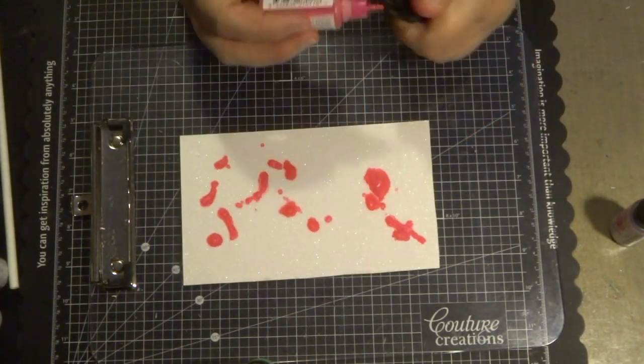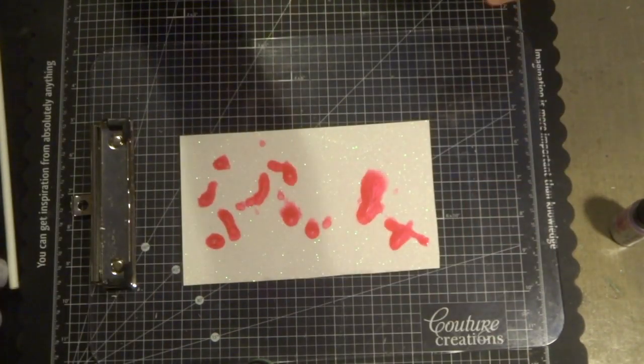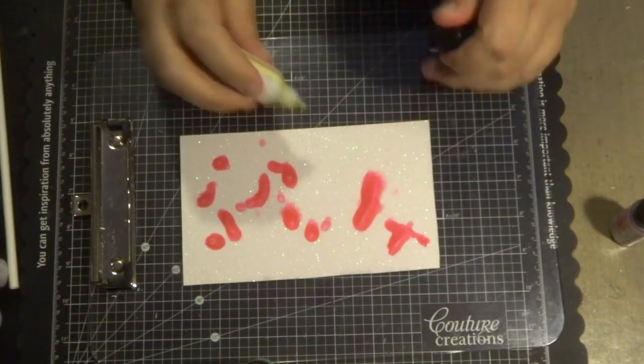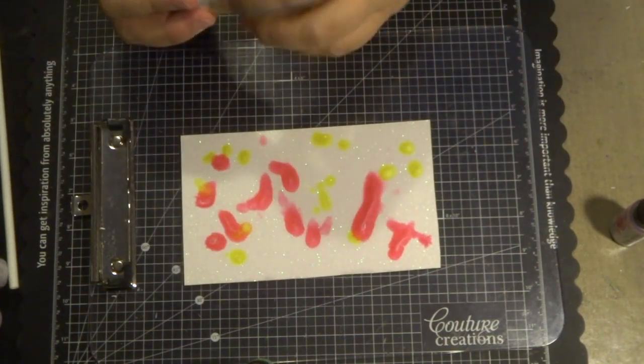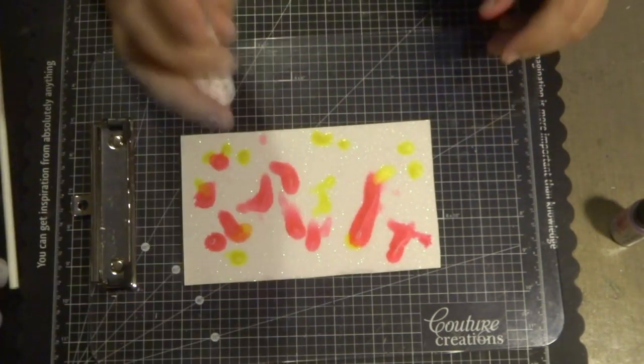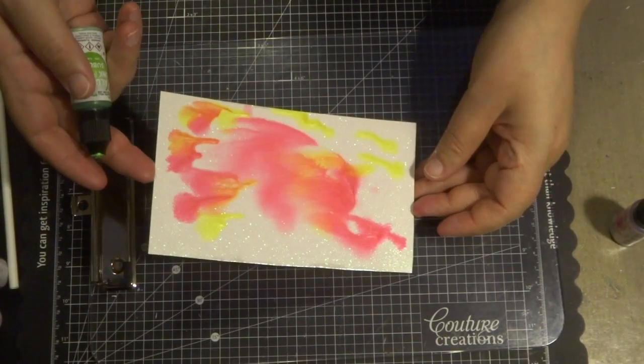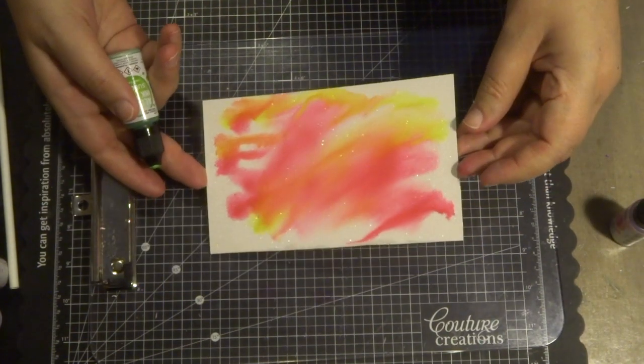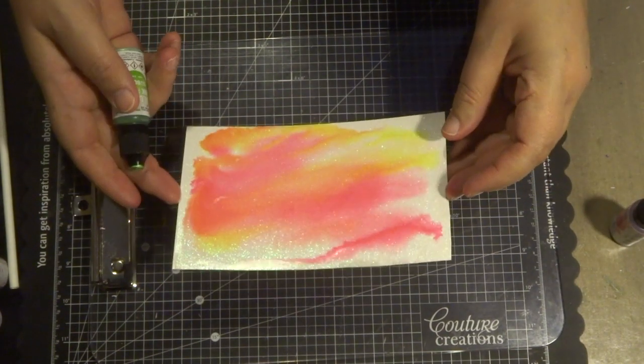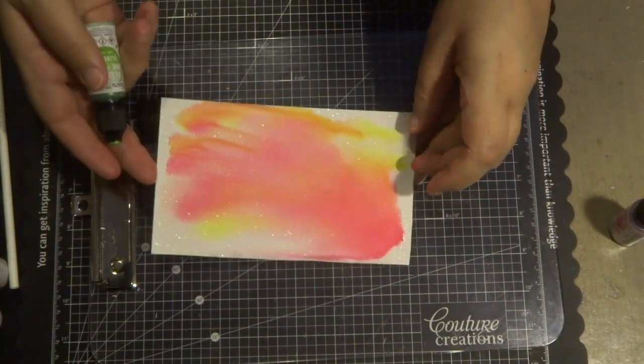I'm finding that also with the blending solution, sometimes you don't need a straw. You can just move it around with your hands while it's playing around and moving with the alcohol blending solution.